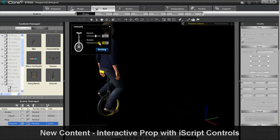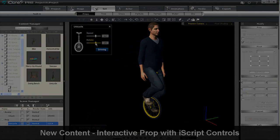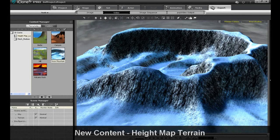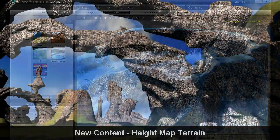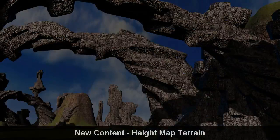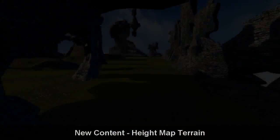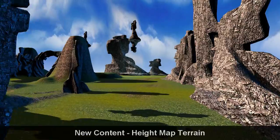Animating really doesn't get easier than this. Finally, iClone 5 allows for larger height map terrains, which are 9 times larger and load much faster than in previous iClone versions.